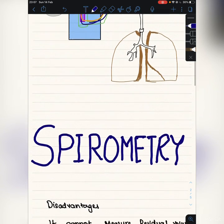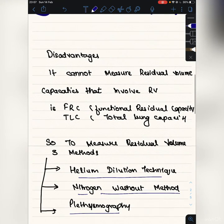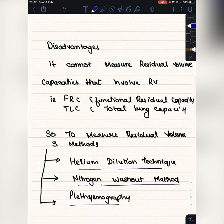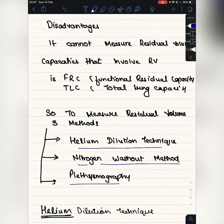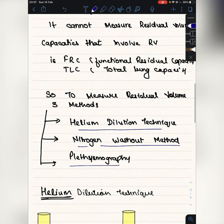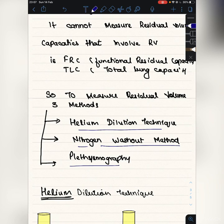With spirometry we cannot measure the residual volume, as residual volume is constantly present throughout the respiratory cycle — during inspiration, expiration, and even after forced expiration. For that we use three different methods: the helium dilution technique, nitrogen washout, and plethysmography. The capacities which involve residual volume are functional residual capacity and total lung capacity.